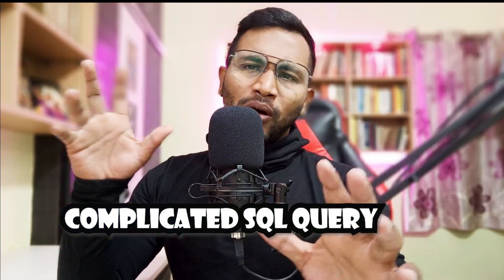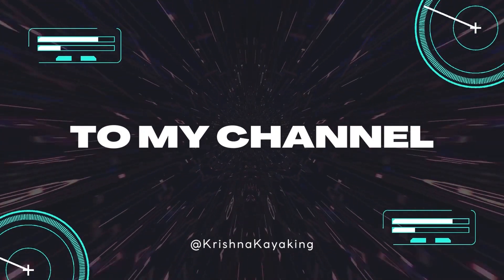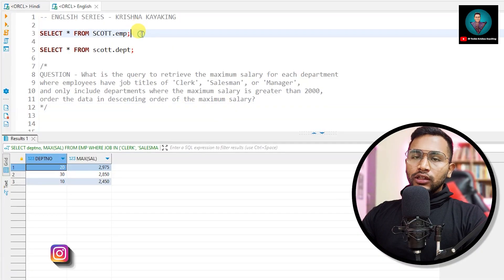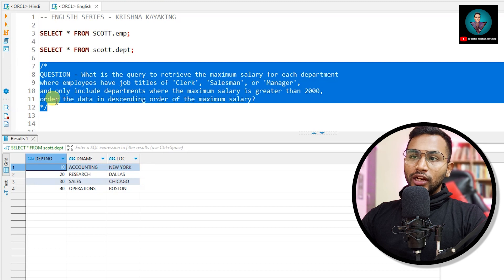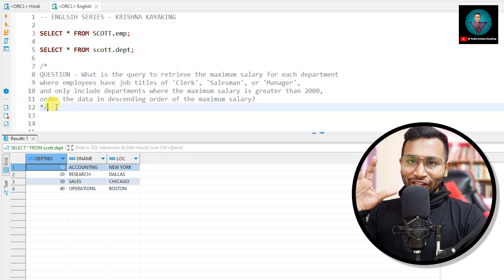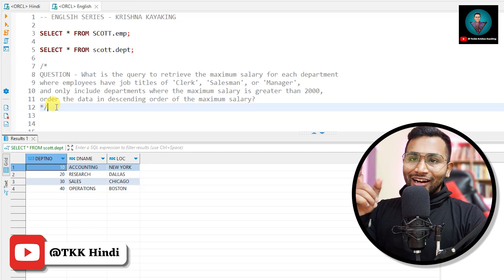Hello techies, welcome back to the channel. Today we are going to solve a very complicated query and you will learn a lot from this. This kind of video I don't think anybody would be posting on YouTube, so please hit the subscribe button and like the video. I am working on Oracle Database on two tables: the employee table and the department table. I'll be solving this complicated question very easily and explaining how you can crack any SQL interview.